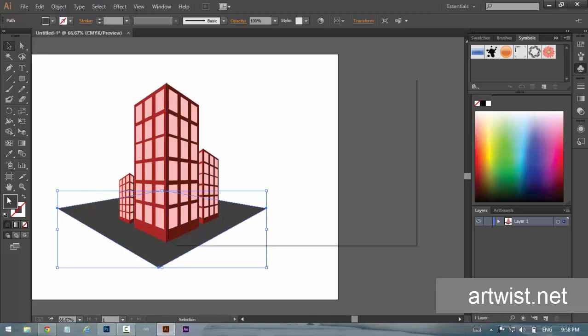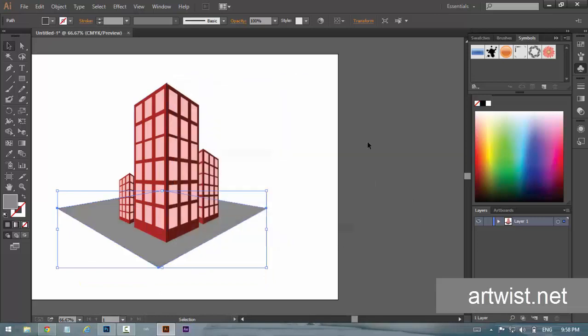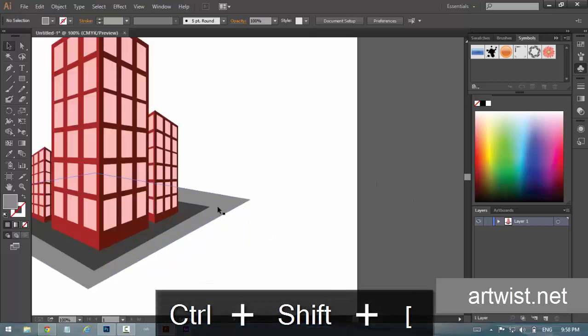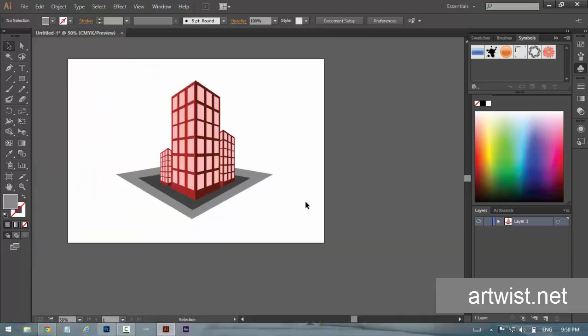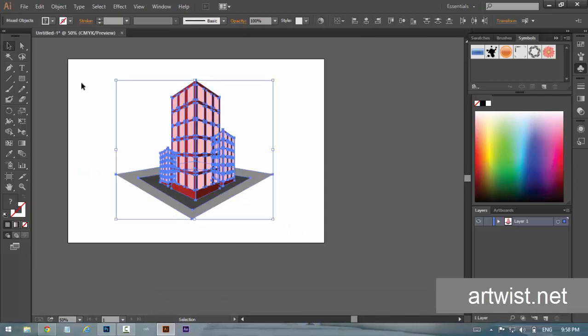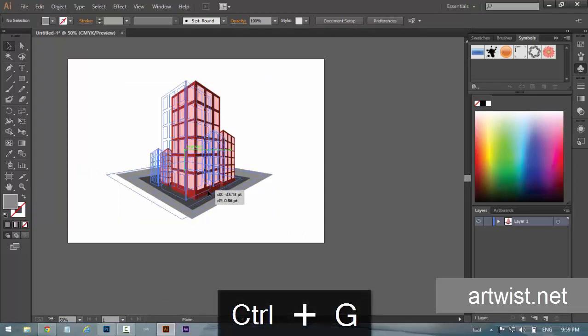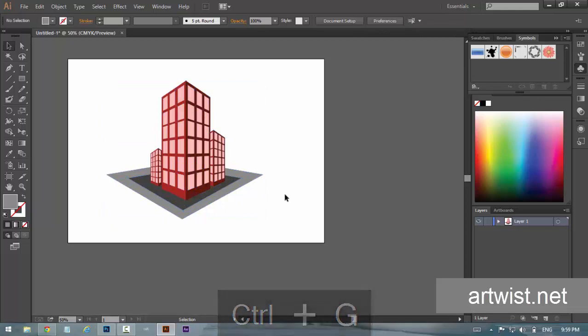Now you can see it is getting into the shape. So by putting some extra things and playing with the whole thing, you can create a lot of things. It gives you a little 3D feel right now. So this is how the perspective tool works.